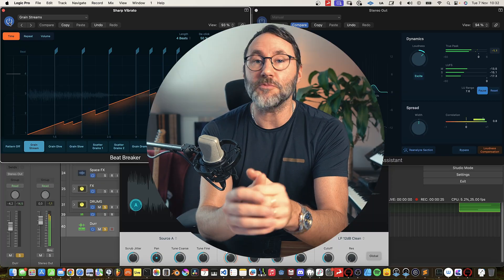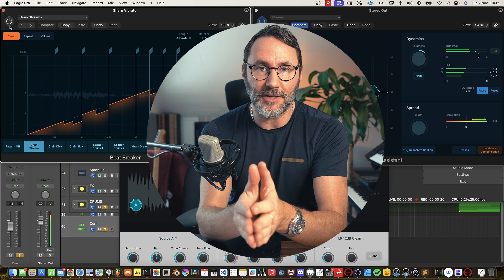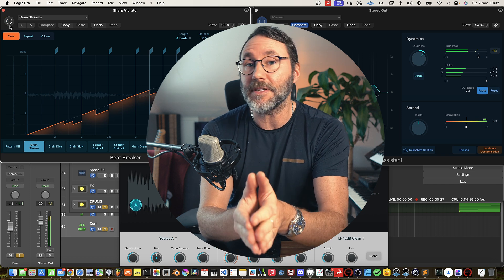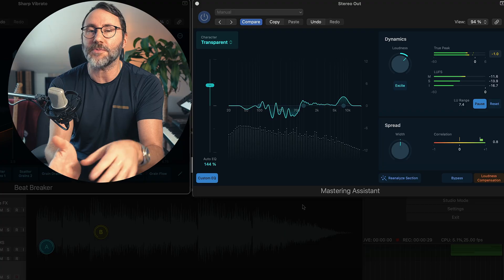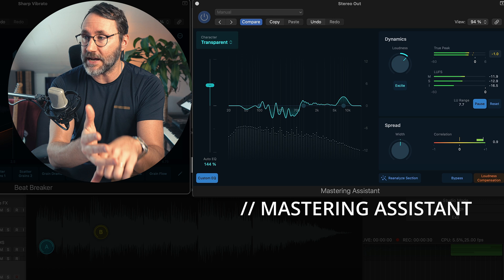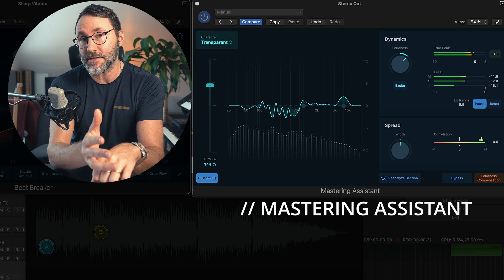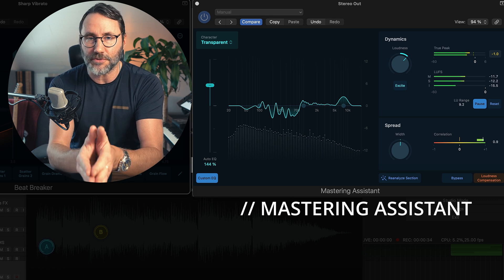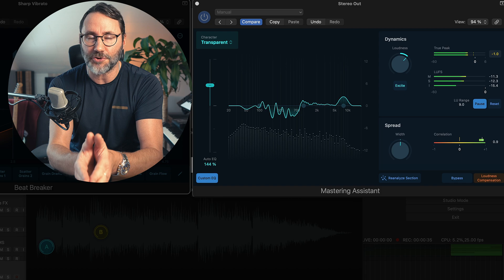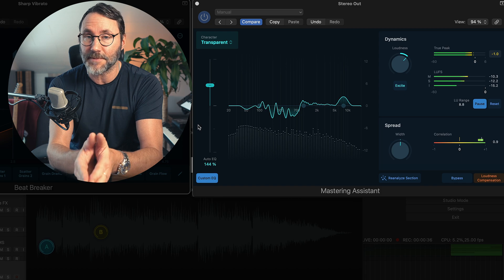Hey guys, Mattias here bringing you the latest news on the Logic Pro 10.8 update. There are some really exciting new features and updates in Logic Pro 10.8. The first one being the new Mastering Assistant, which basically brings you an AI mastering tool to help you polish your mixes.